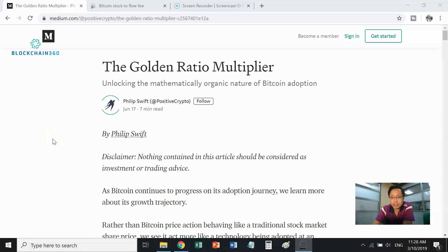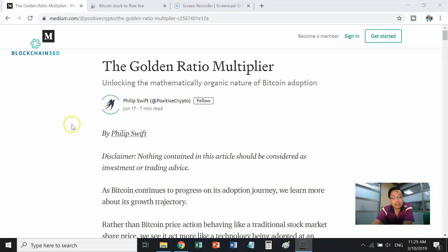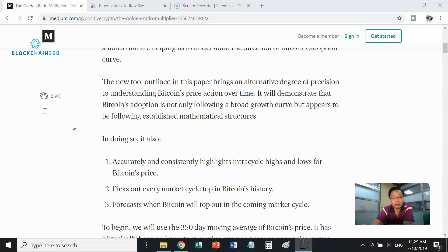Hello YouTube. Today I would like to cover the Golden Ratio Multiplier. I refer to the article by Philip Swift at Positive Crypto, published on medium.com. I'll place the link to this article in the description of this video. I find this article very interesting because it helps to determine the peak of the bull cycle — towards the end of bull cycles it has been relatively accurate. So let's dive into it.